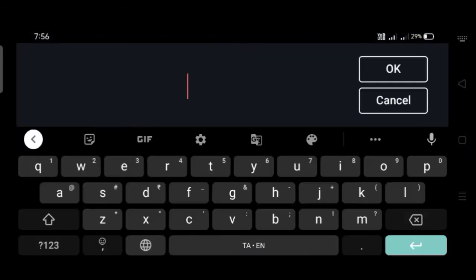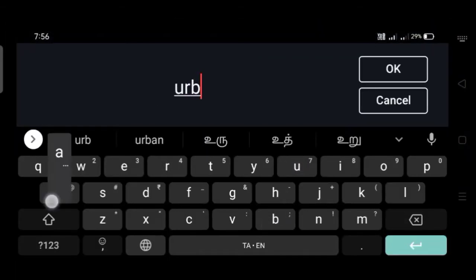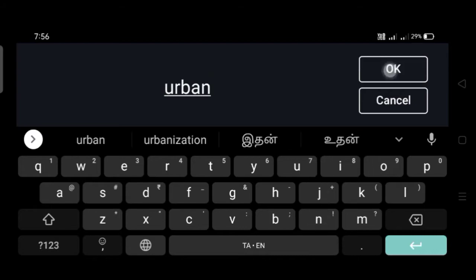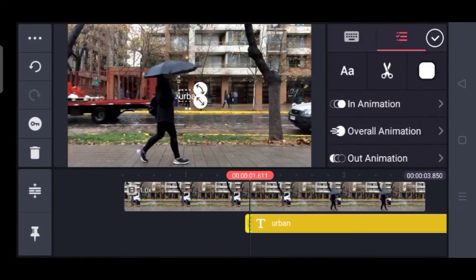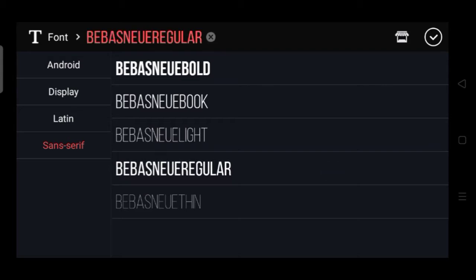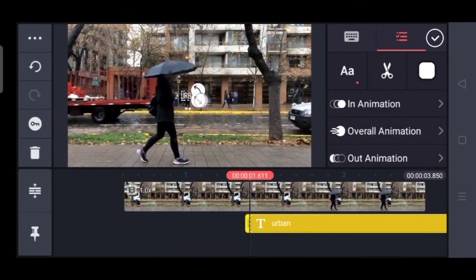Select the text and drag and drop it. If you want to edit the text, please click the OK button. If you want to edit the font style, please select the font style.